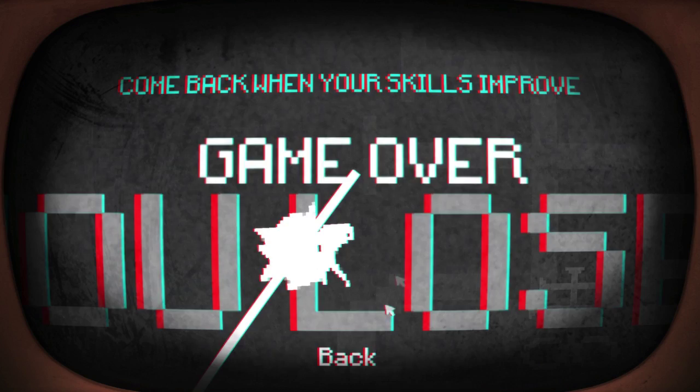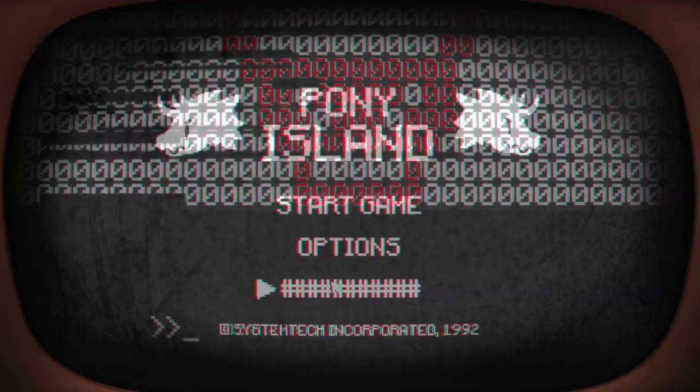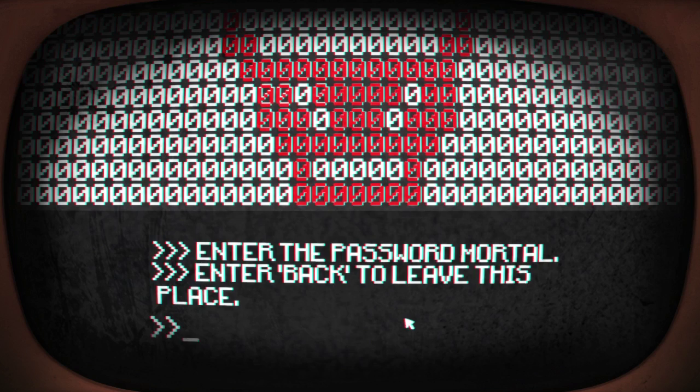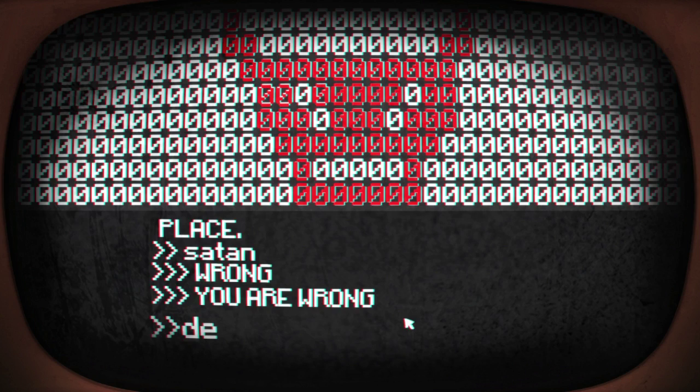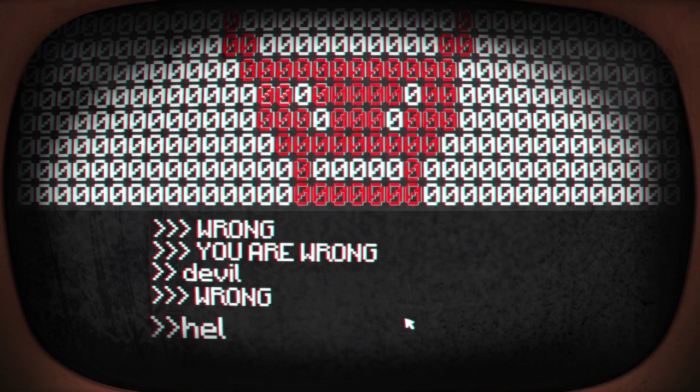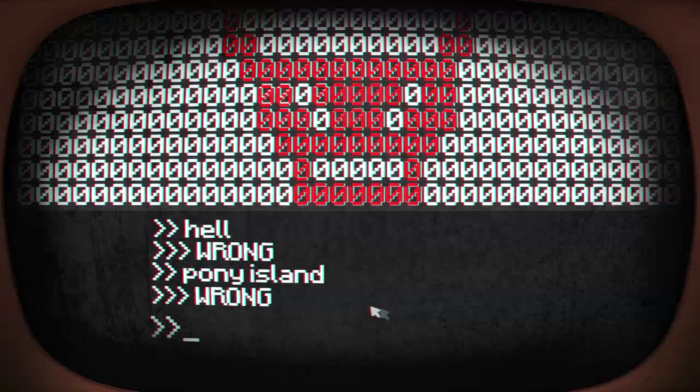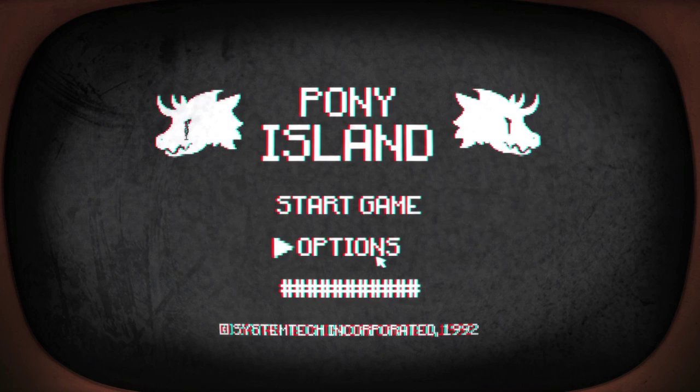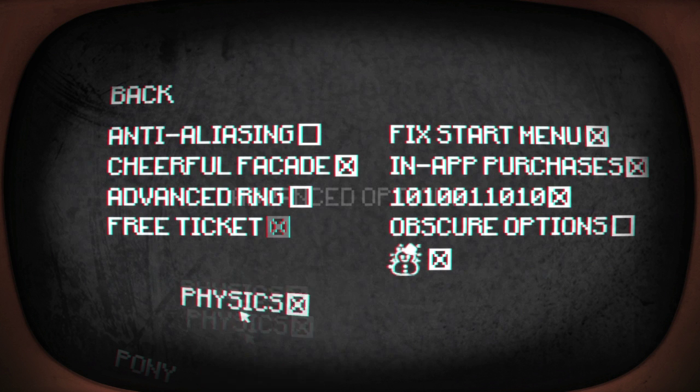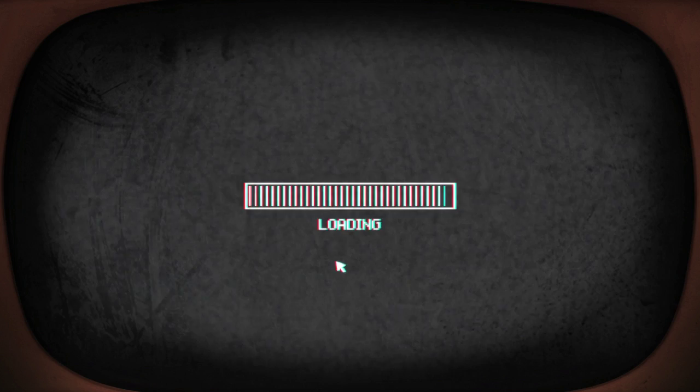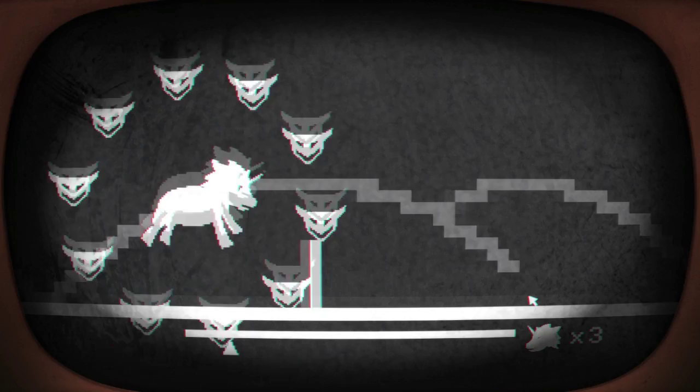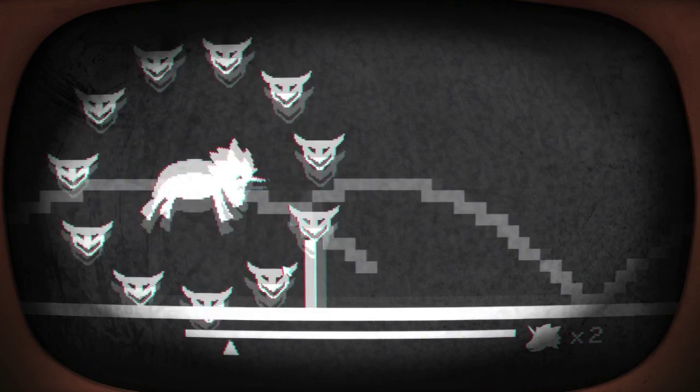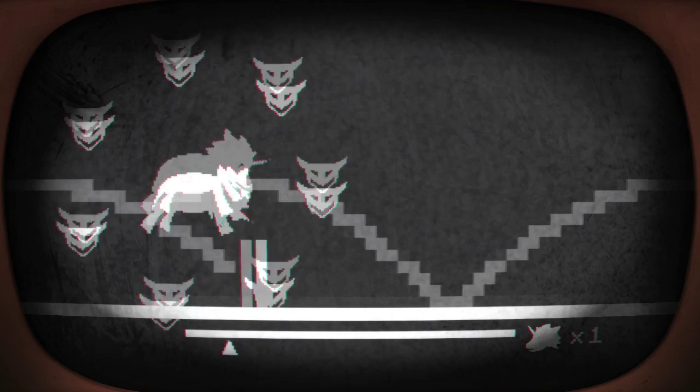That wasn't fair at all. Come back when your skills improve. Okay, what's that thing, enter the password. Satan? Wrong. Devil. Hell. Pony Island. Back. Okay how do we go back? That didn't work. Options, pony physics. Can't have pony physics. No alright then fine, no pony physics. I want to make these devils go away. How do we make the devils go away? I reckon there's an option in the thing back there I reckon. Why are you being so mean to my pony?